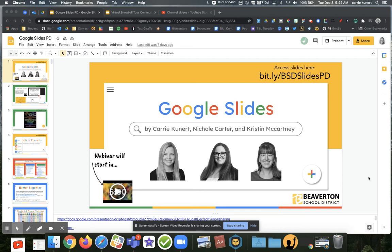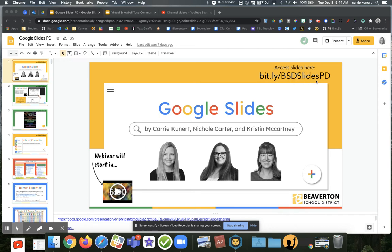Hi all, today I wanted to take a minute and show you a fun way to use Google Slides for a class community building activity. I have a giant slide deck of all kinds of information about Google Slides, but the back half is all Google Slide examples. You can access it right here at this bit.ly address: bit.ly/bsdslidesPD, and it is case sensitive.